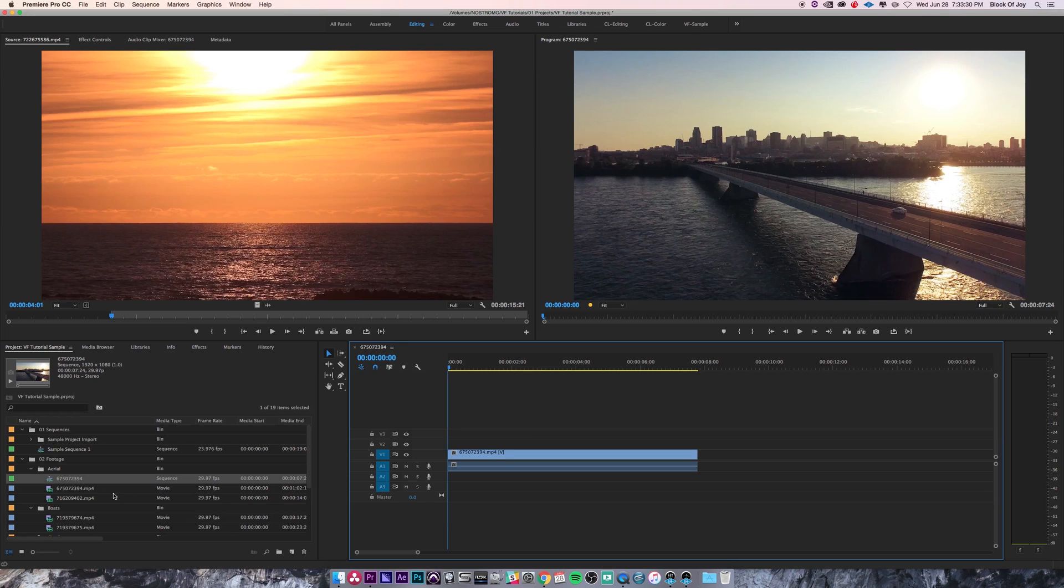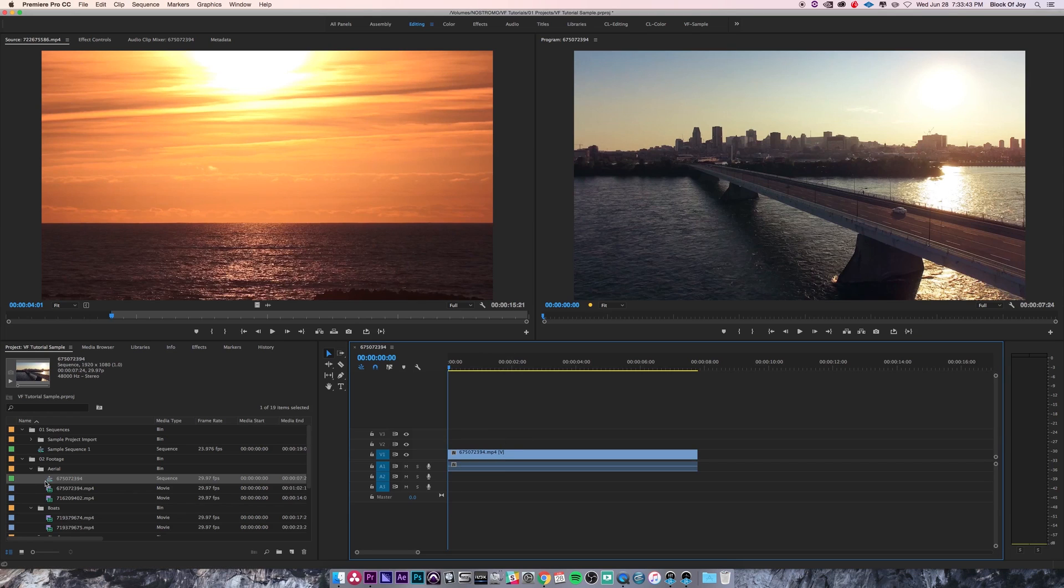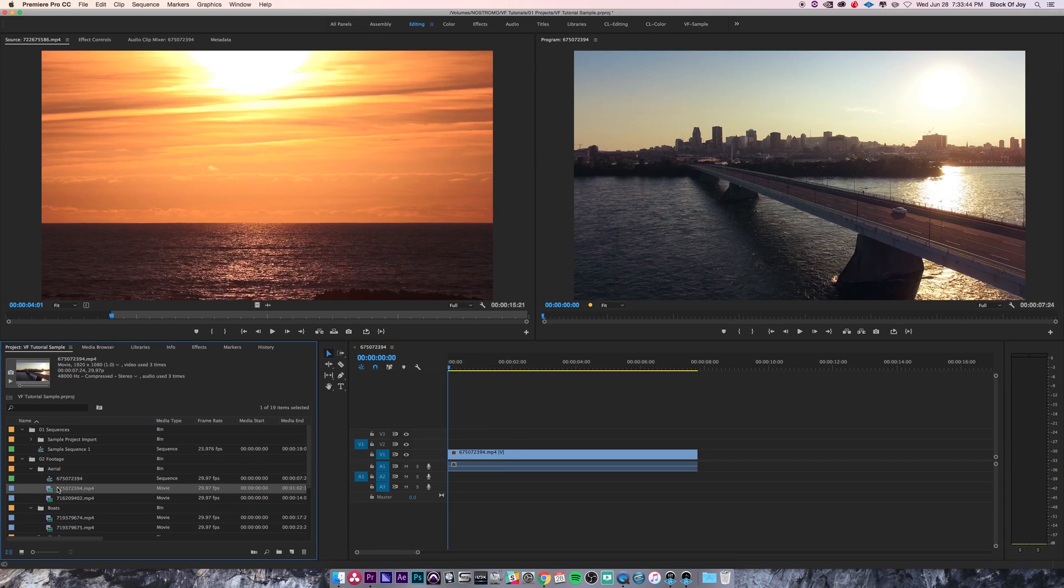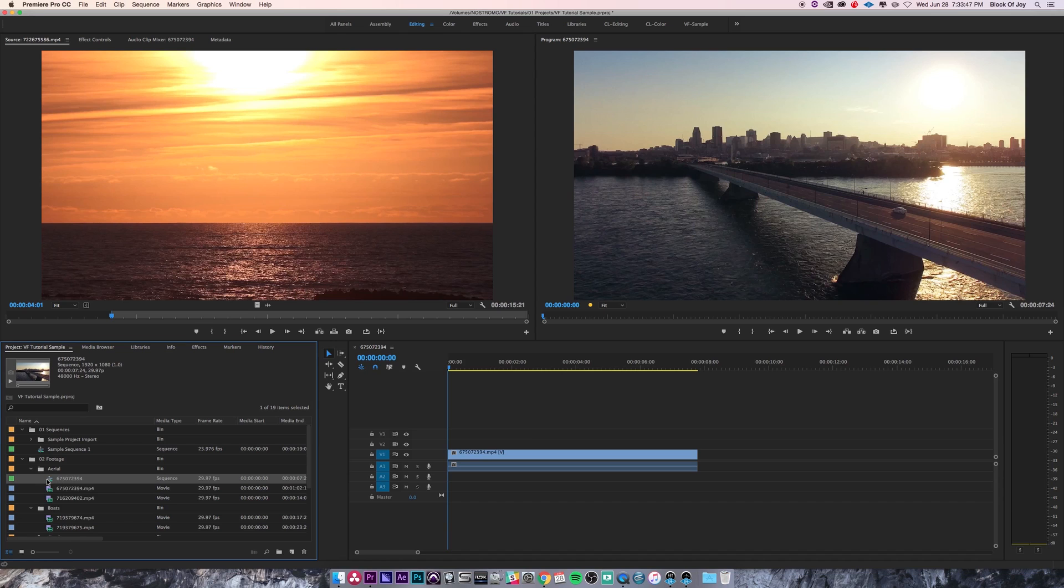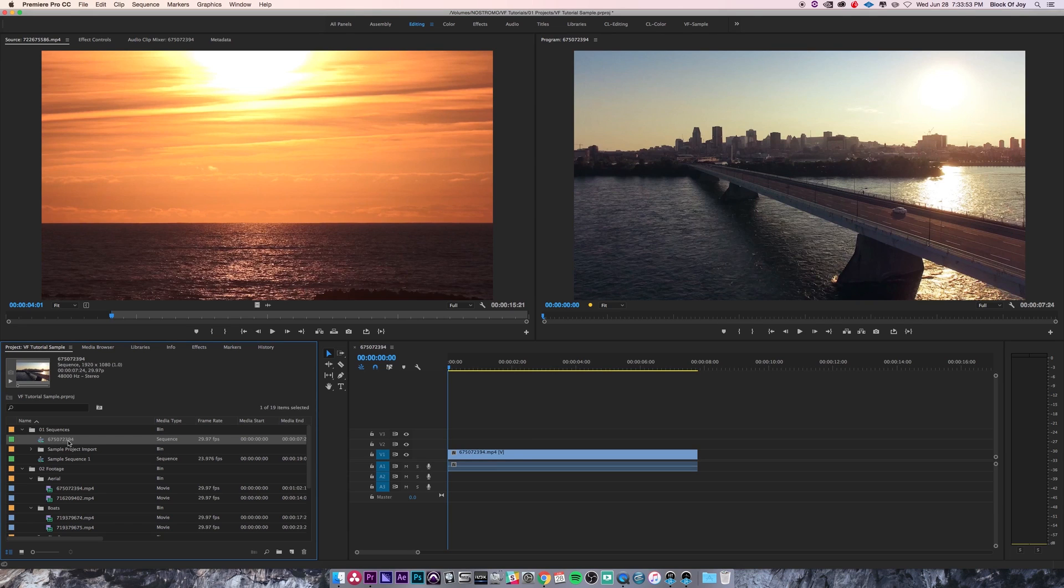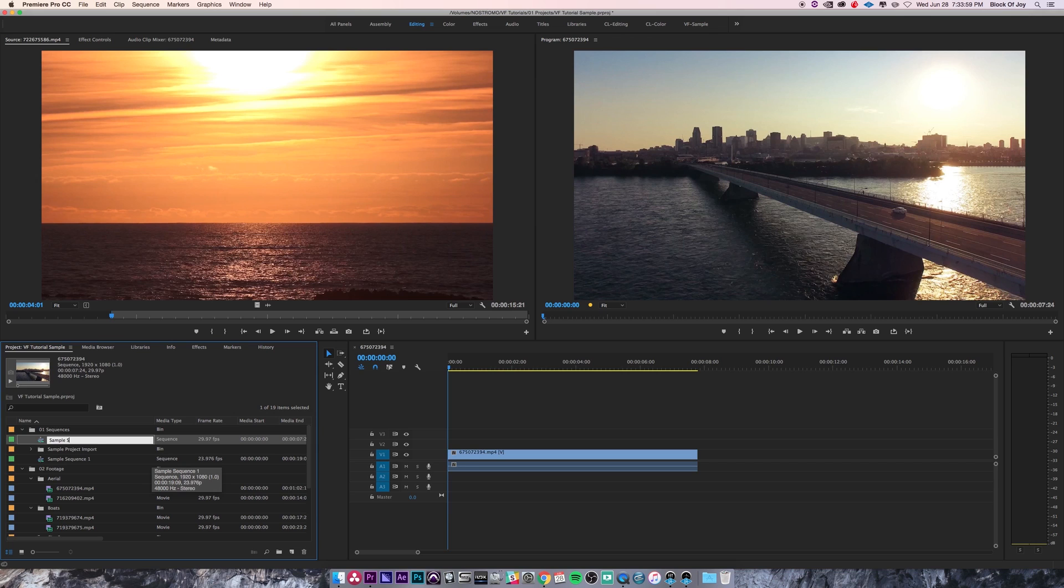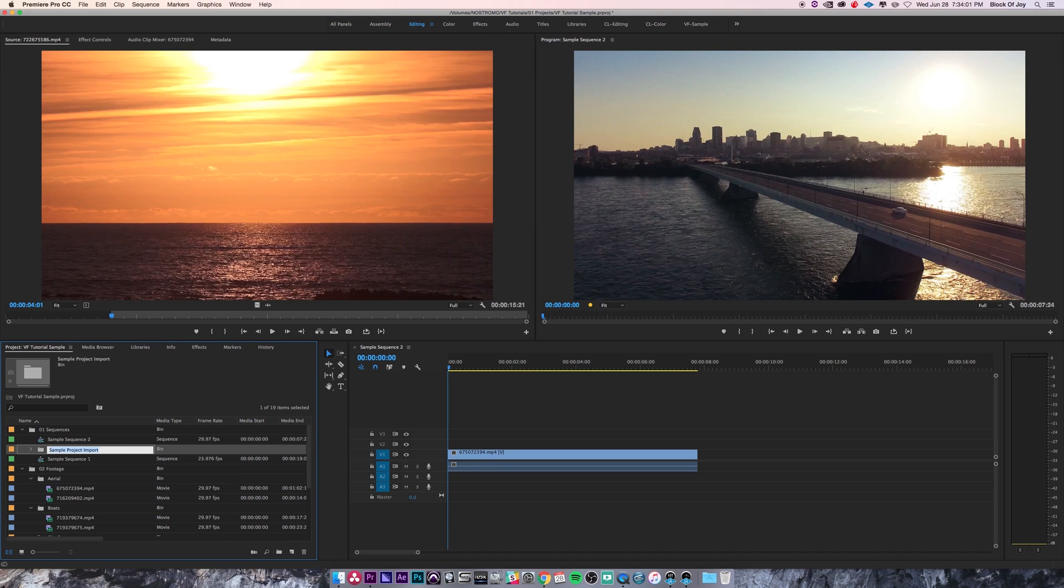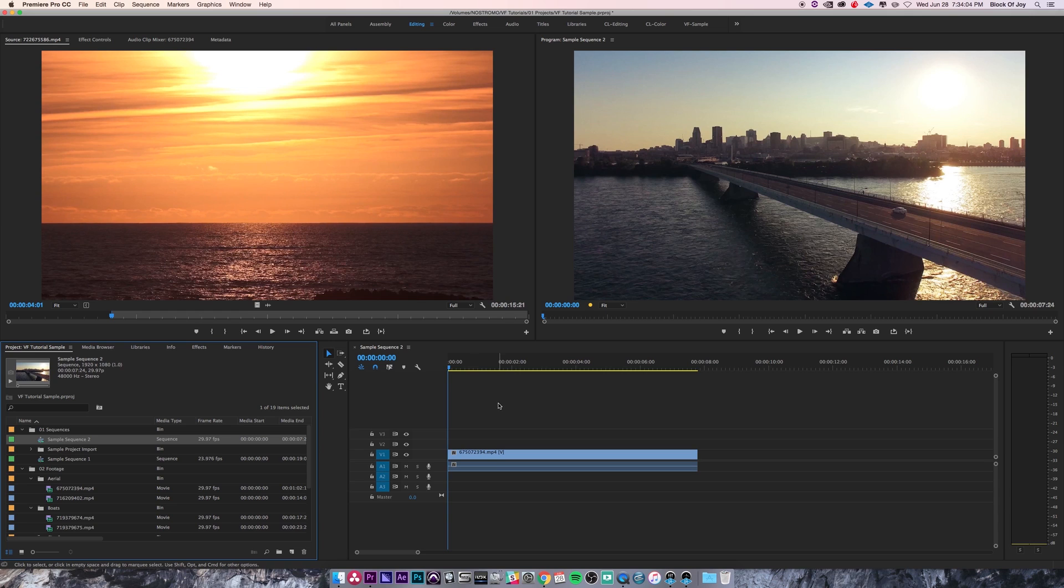You see that when I dragged this clip over and created a new sequence, it actually creates a sequence right here in that same folder. For my own organization, I'll just drag that up into the sequence bin that I created and rename that to sample sequence 2, since that is our second sequence.